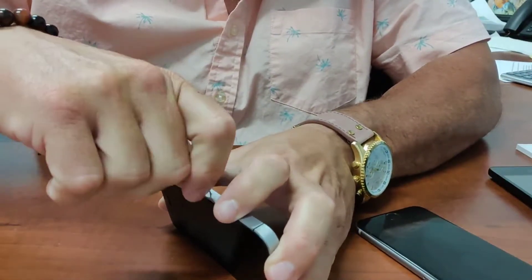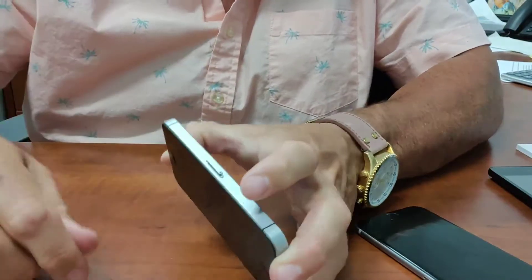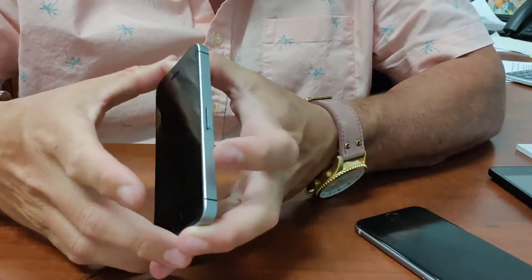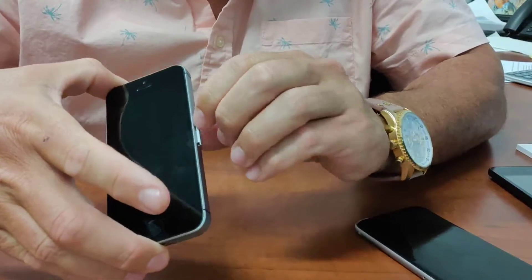This one's fighting me. There we go. It's popped out as you can see.